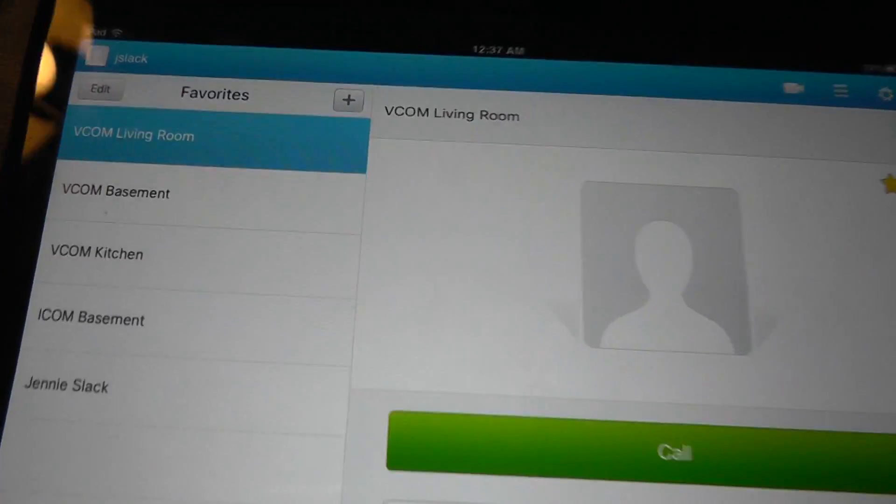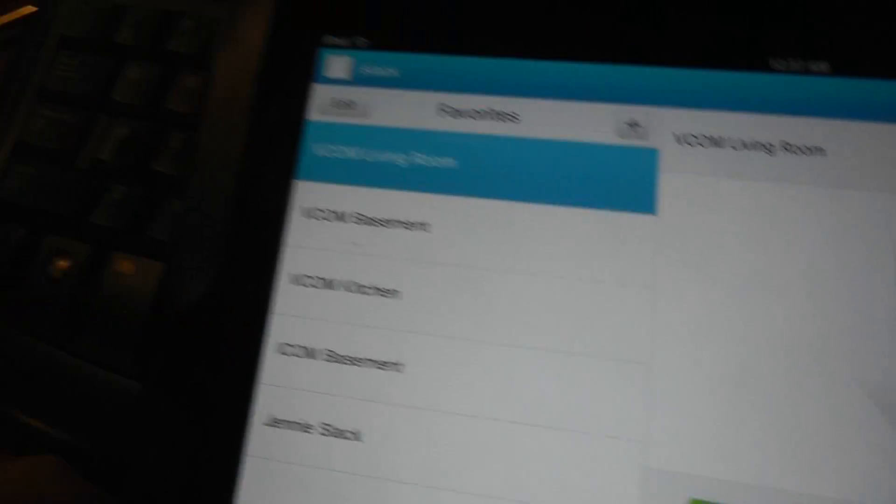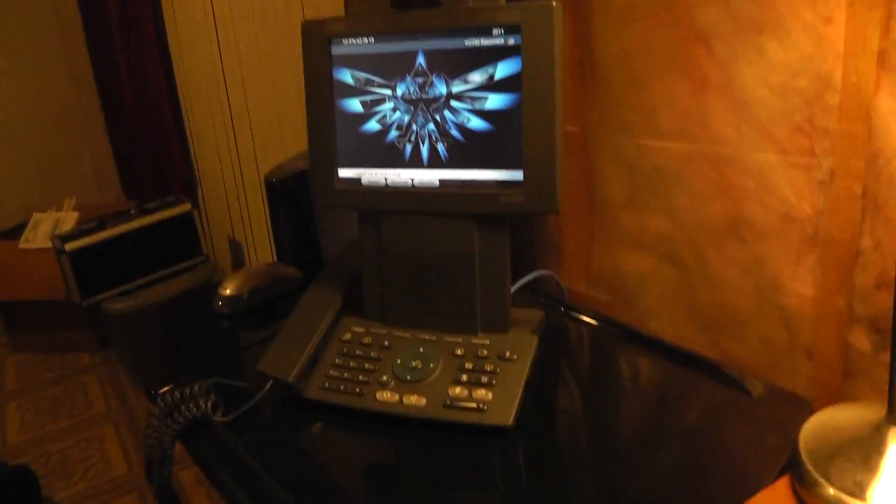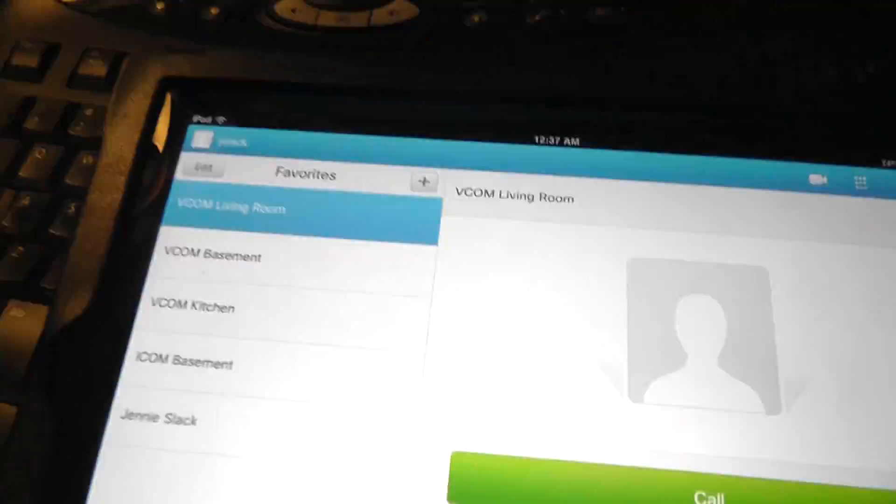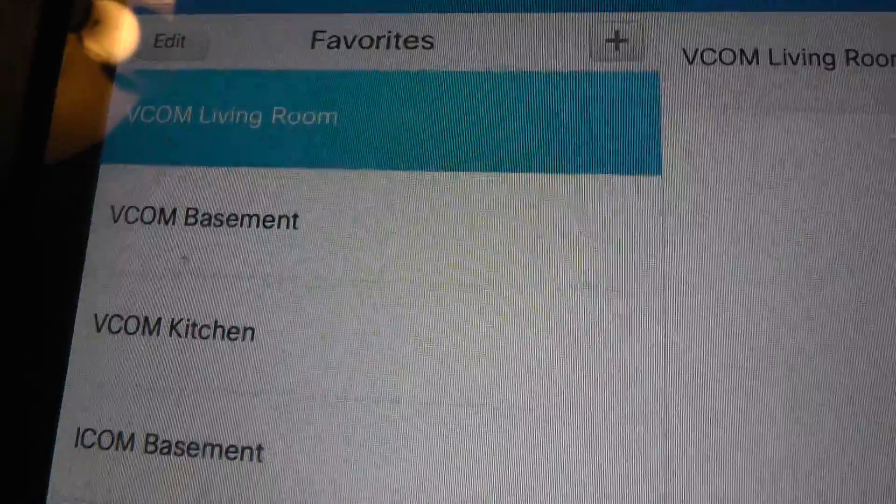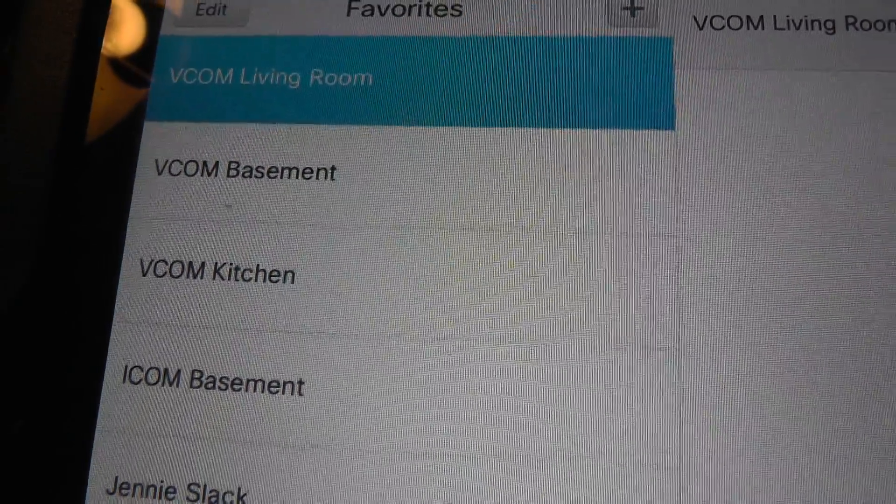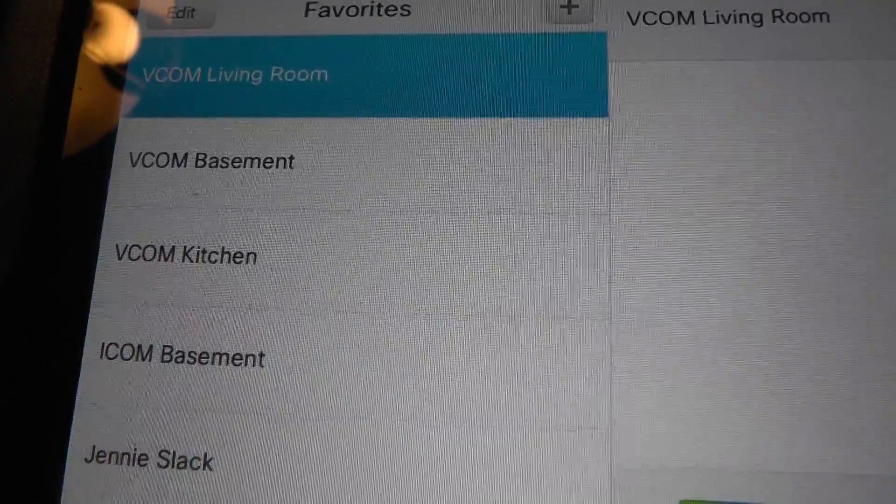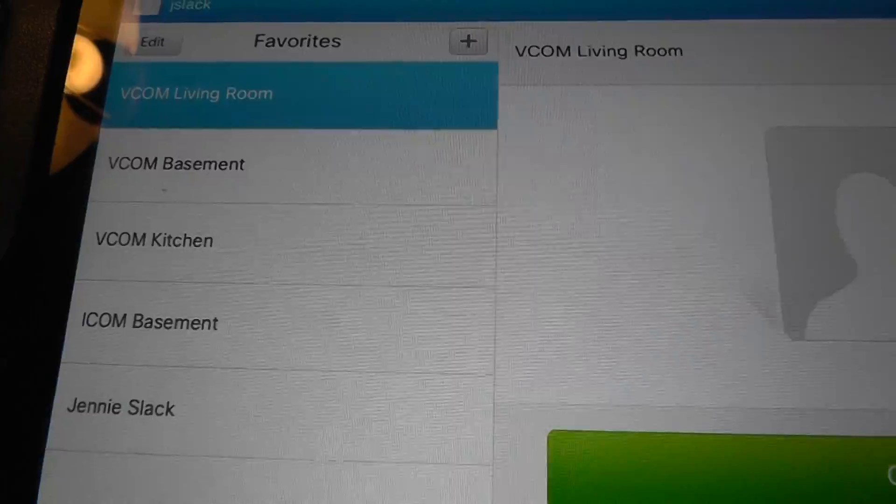But once I added that, I basically have, as you can see here, I have a 7985 and I have a few of those around the house. I've got one in the living room, here in the basement there, and kitchen. Those VCOMs is like a video intercom.